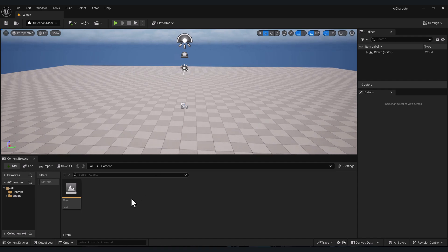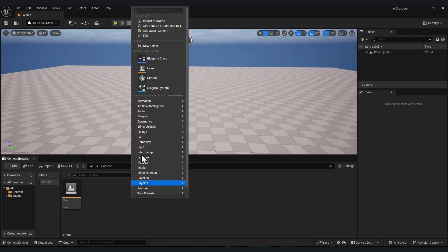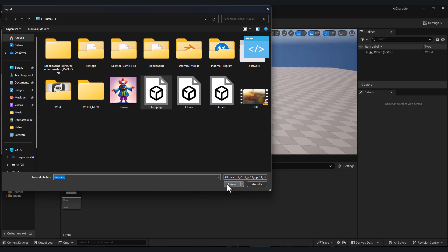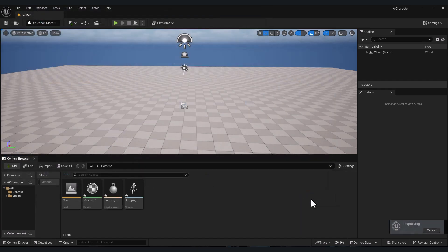Now open your Unreal Engine project, right mouse click, click import to game, and choose here your animated character. Click import.